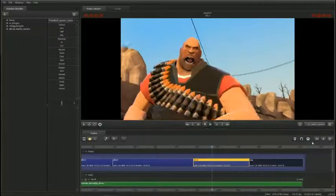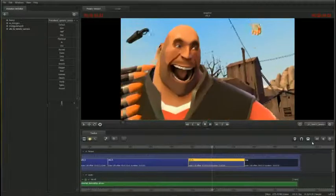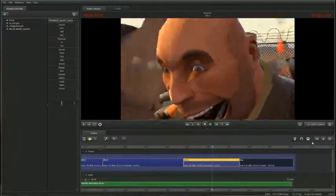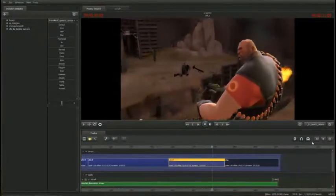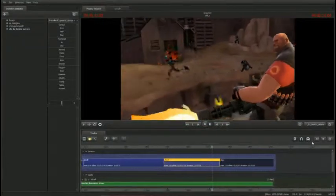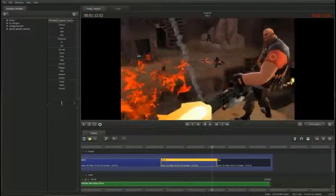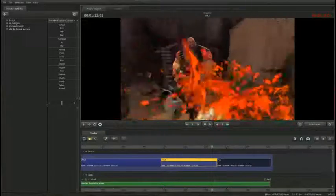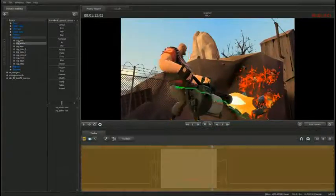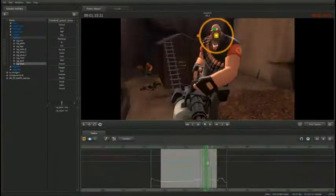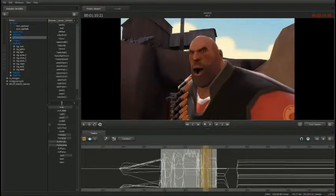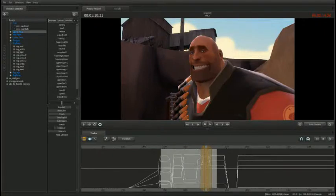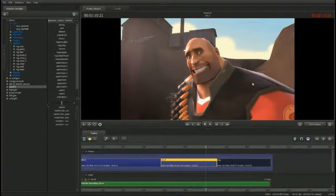Today, we're pleased to announce that we're starting the beta of the Source Filmmaker so that you can start making your own animated movies. We're also going to be including the working session of Meet the Heavy so that you can reshoot, re-animate, and re-edit it to make it your own. You can learn more at SourceFilmmaker.com.